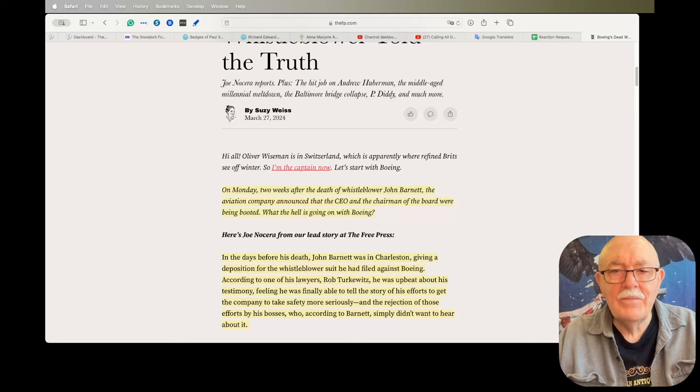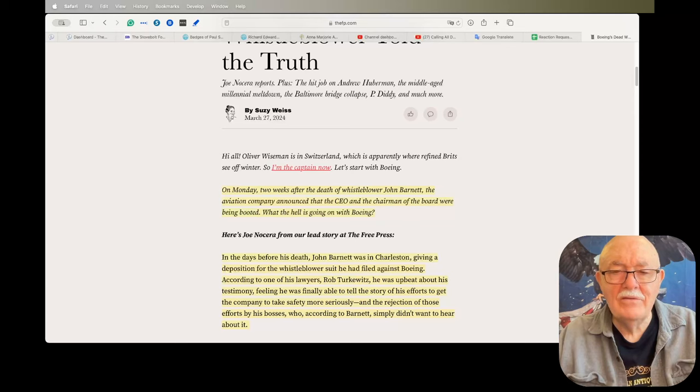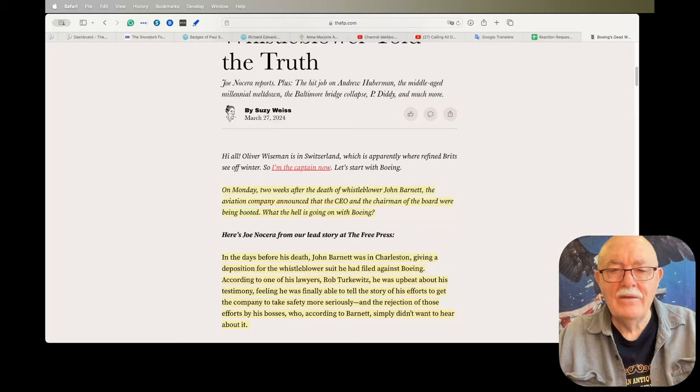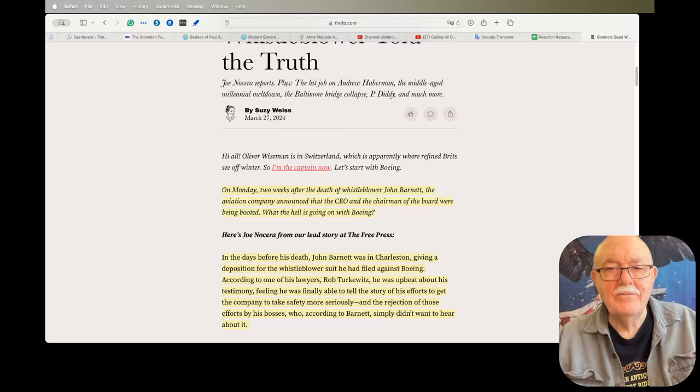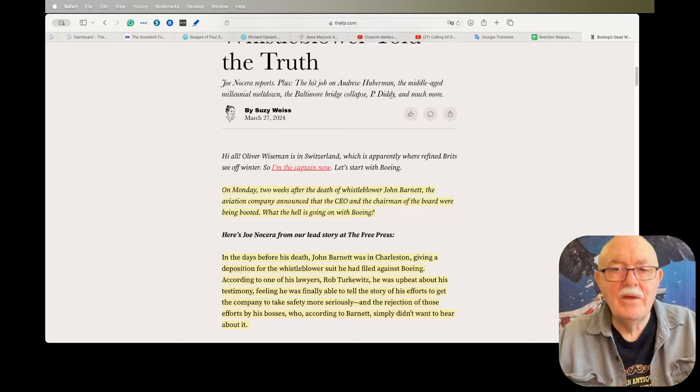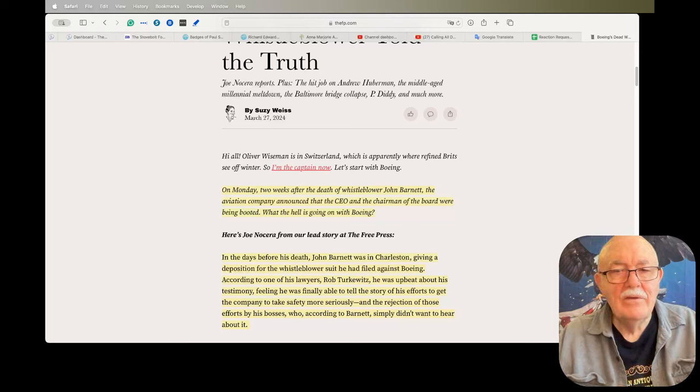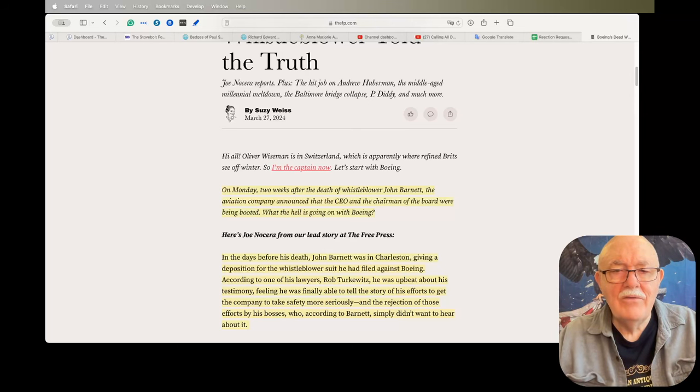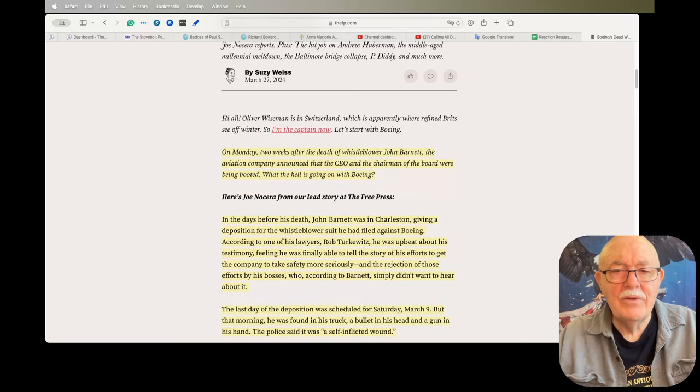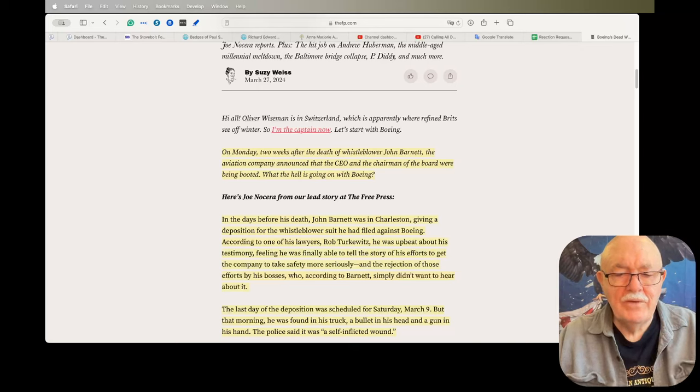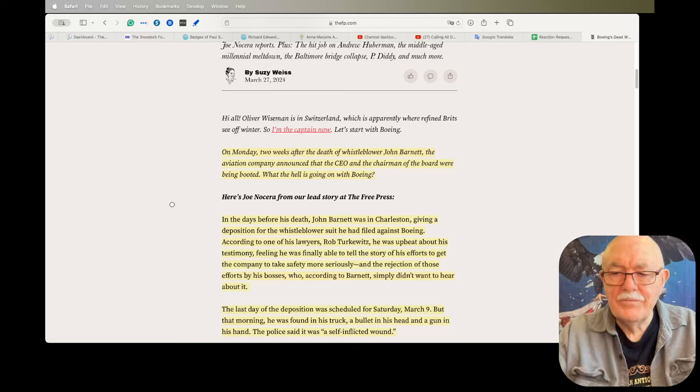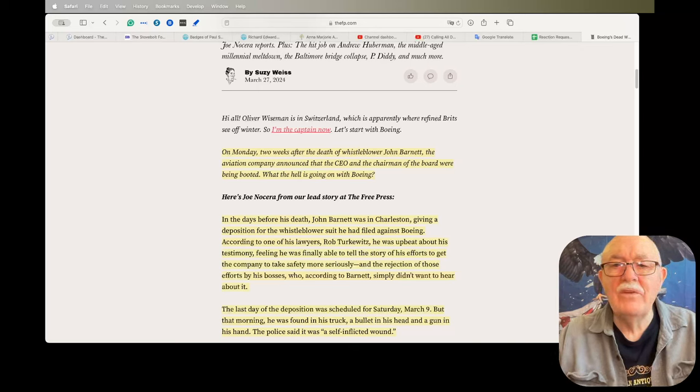He was in the midst of providing depositions regarding his testimony about the case when he suddenly was found dead in his car from a gunshot wound to the head. The police said that it appeared to be a suicide, but the details of this case are really troubling.